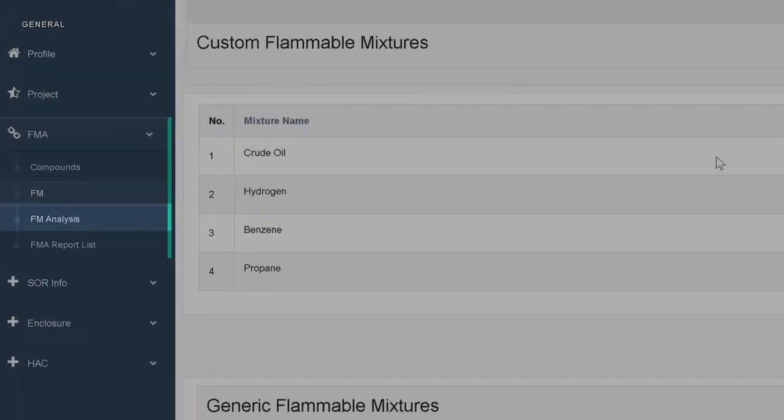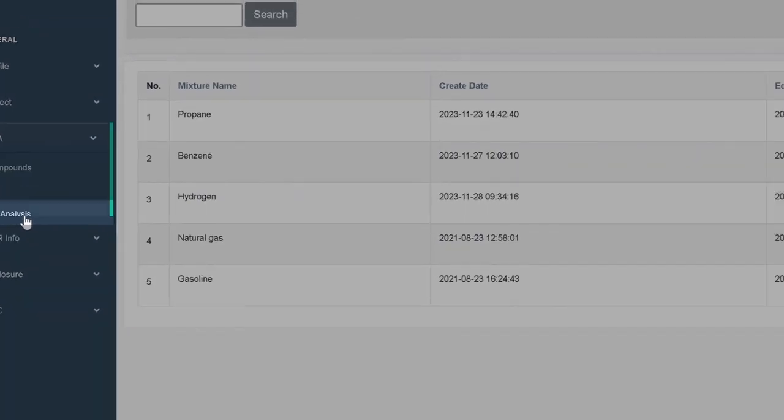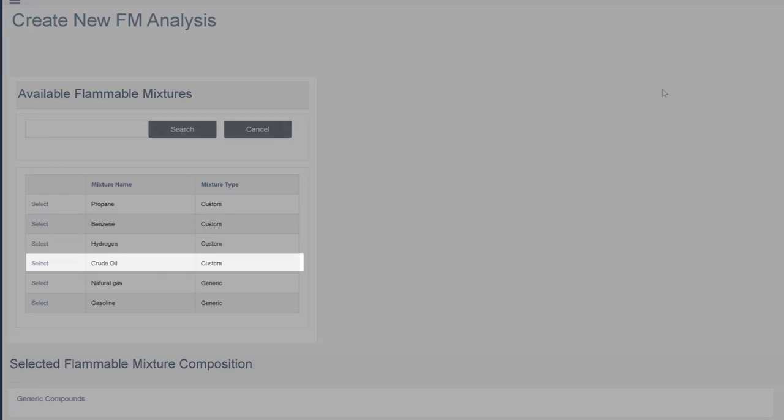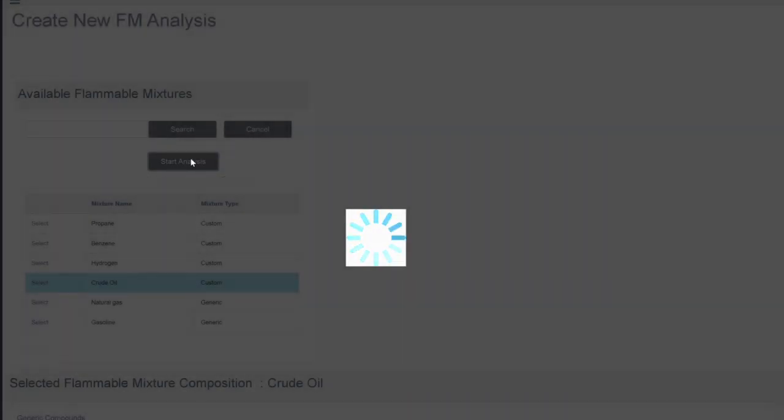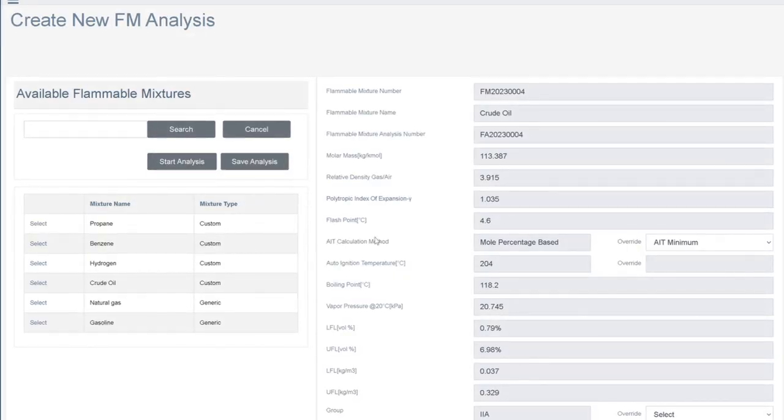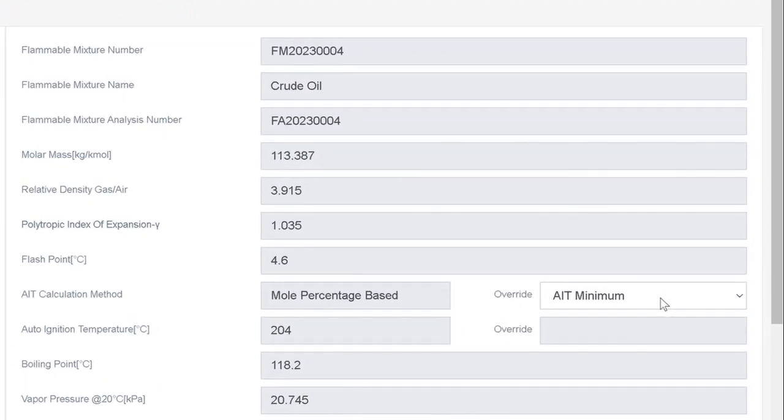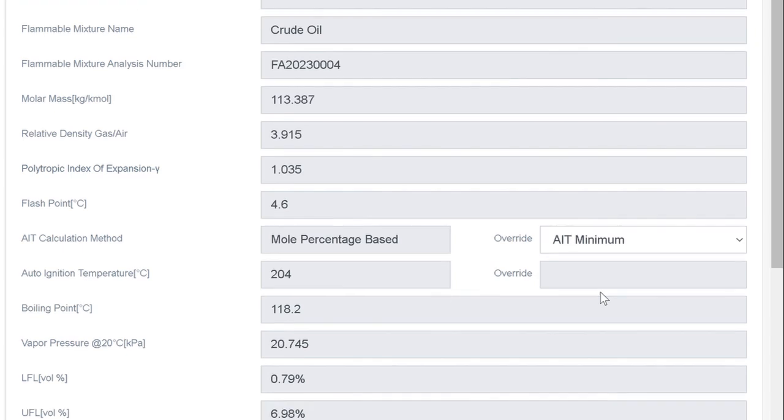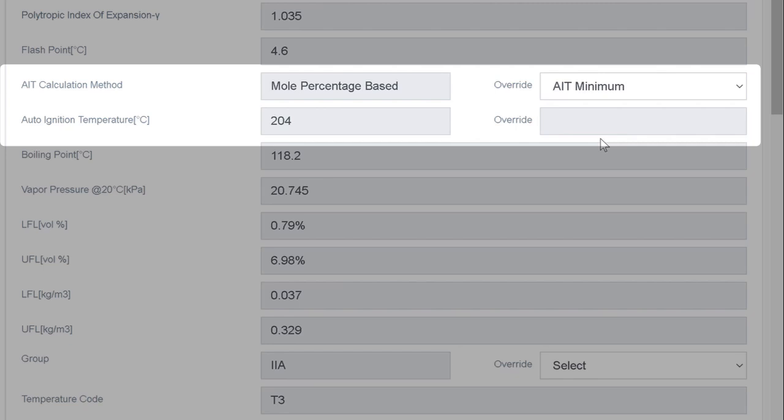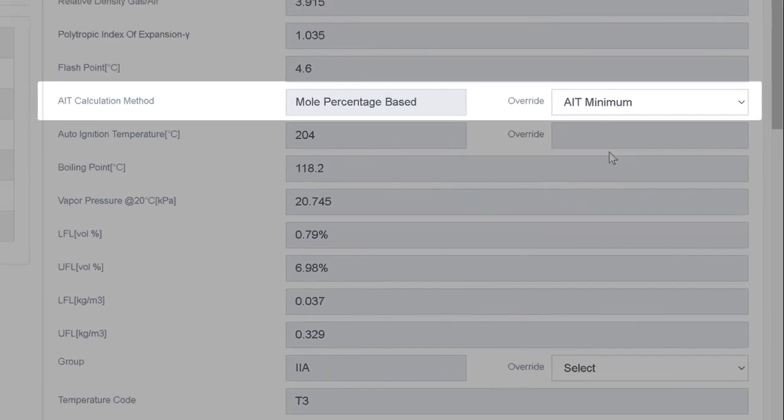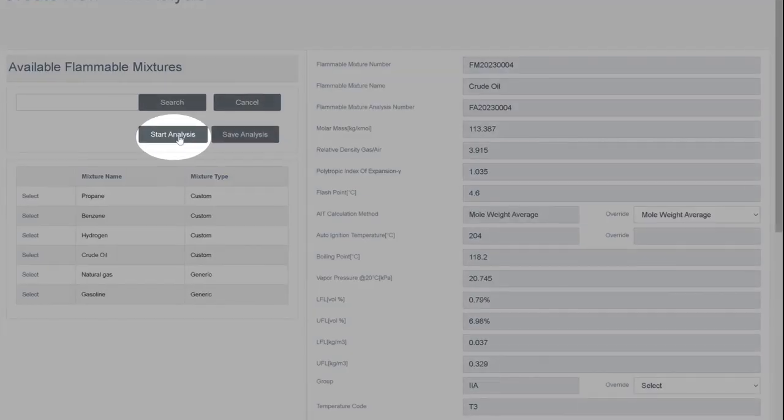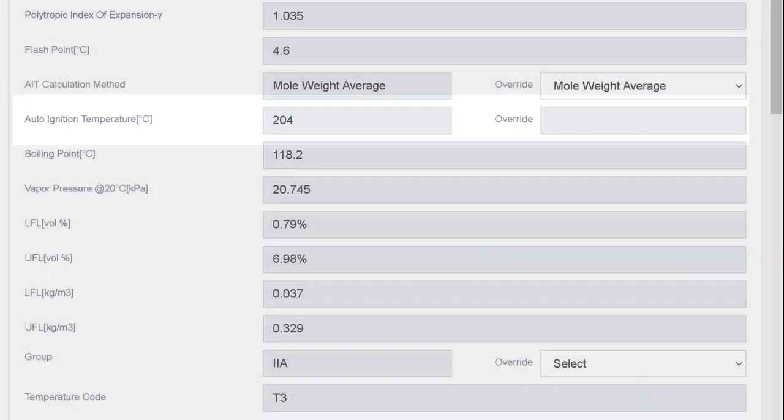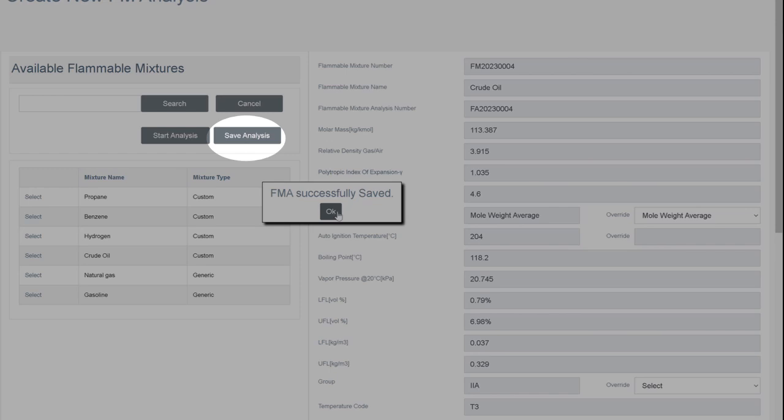Our crude mixture will then appear in the custom flammable mixtures section of the flammable mixture table. Next, we go to FM analysis tab to create a new analysis for our mixture. Click on add new FMA. Select crude oil and click start analysis. The properties of the flammable mixture will appear on the right. And the properties of its constituents are found when you scroll down. Given that our mixture is a hydrocarbon mixture, we can choose an alternative method of estimating the auto-ignition temperature of the mixture. Let's see what the AIT would be if we chose the mole weight average method for our calculation. Choose mole weight average from the drop-down menu and press start analysis. As you can see, there is no difference in the AIT value. Press save analysis and our mixture analysis will appear in the FM analysis management list.